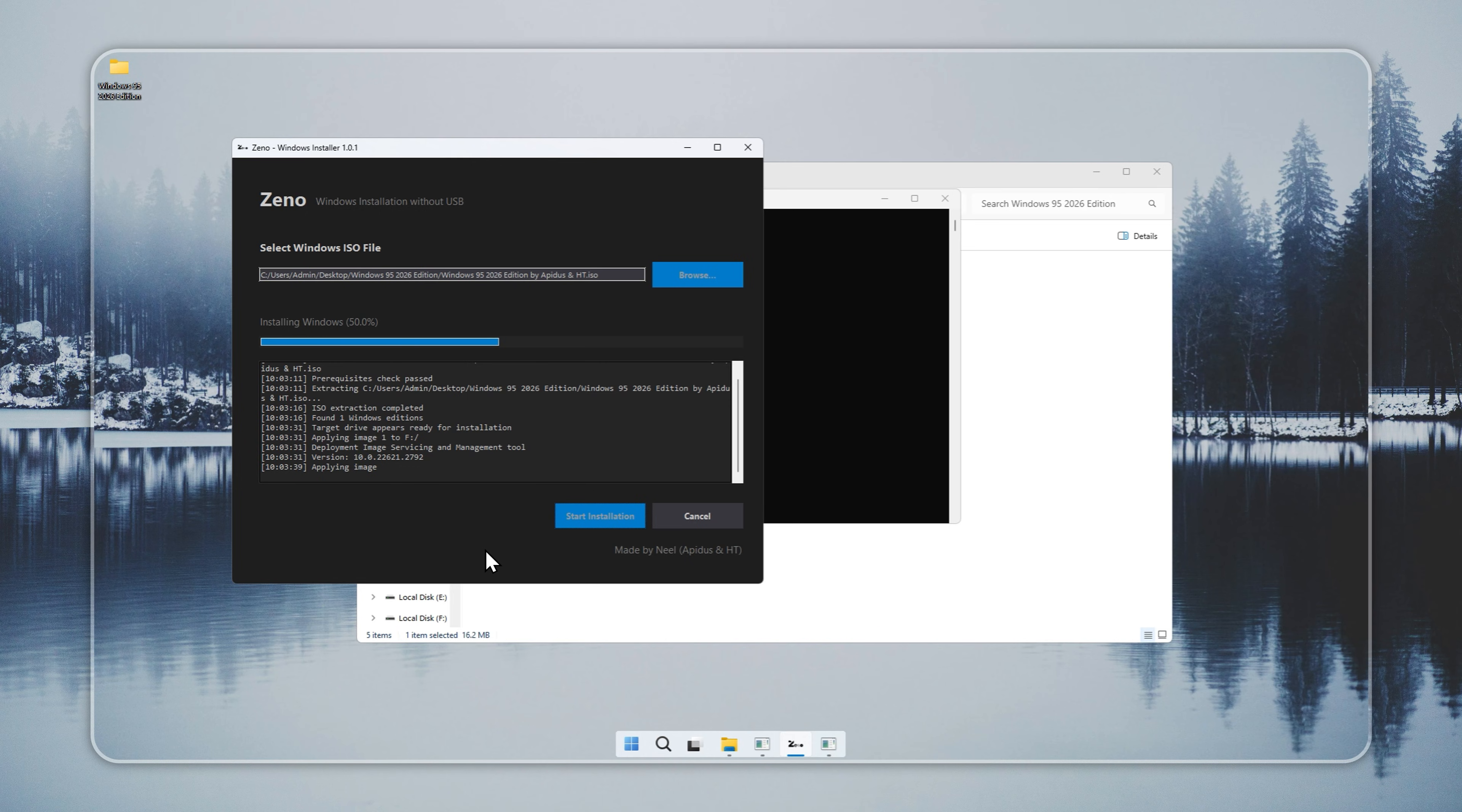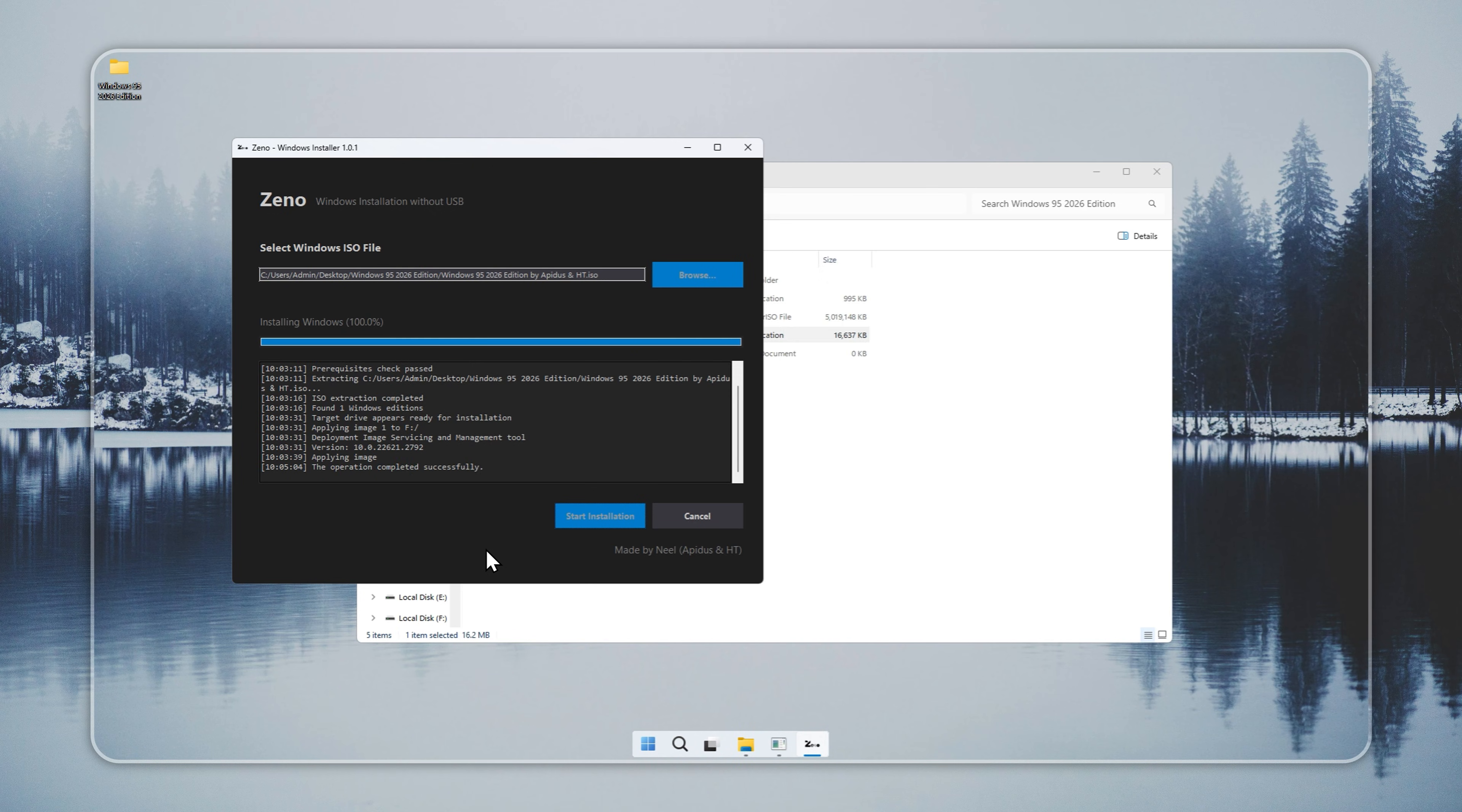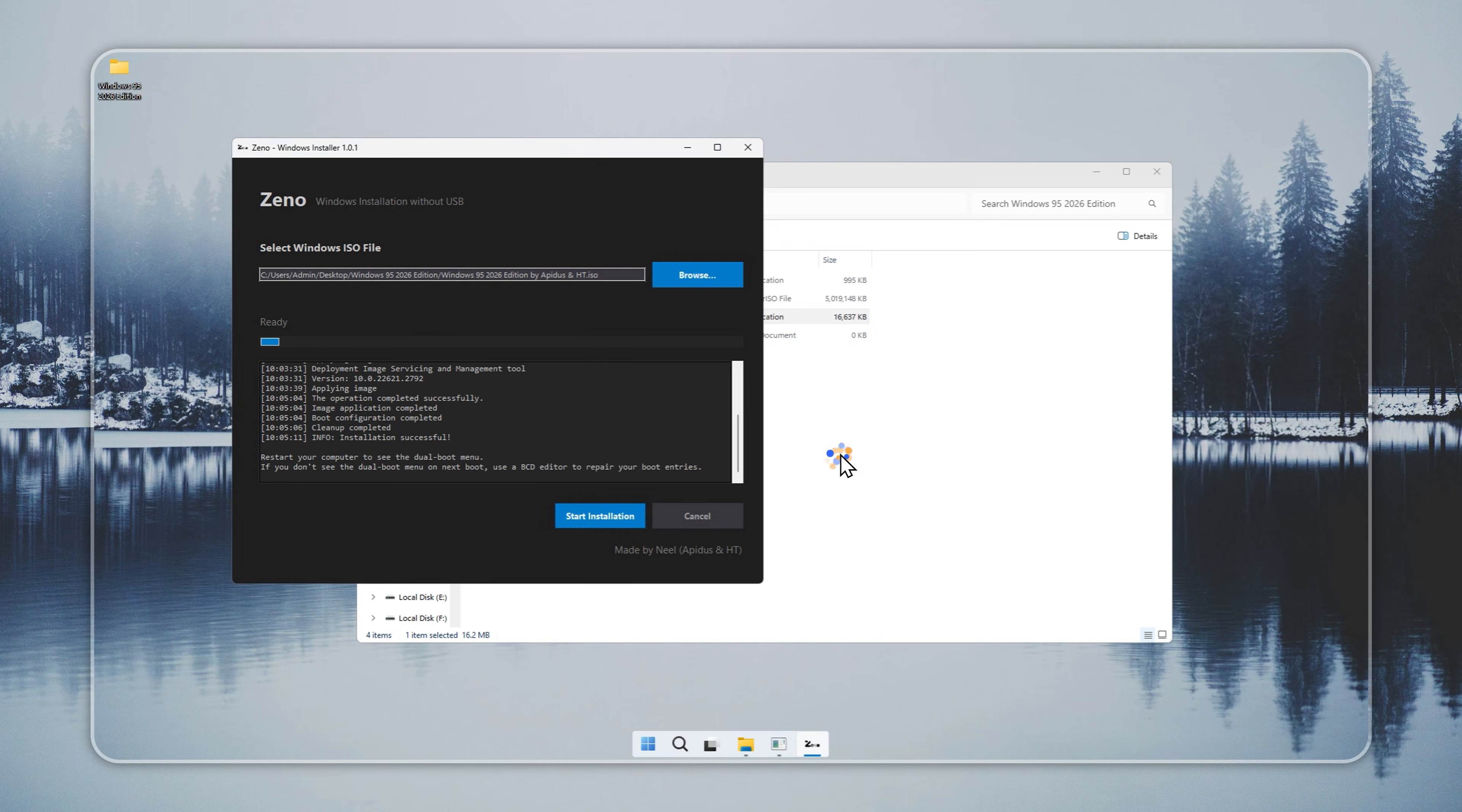Xeno will handle the installation automatically. The process usually takes a few minutes, depending on your system. Once it completes, restart your PC. You should see a dual boot menu that includes Windows 95. If it does not appear, you can manually create the boot entry using a BCD editor like EasyBCD or VisualBCD.